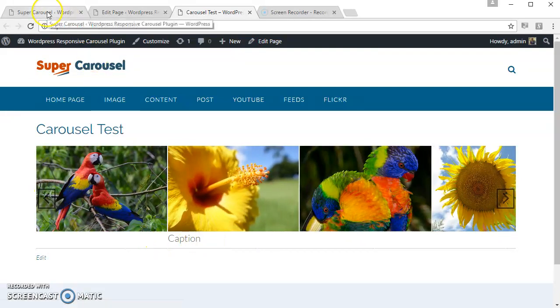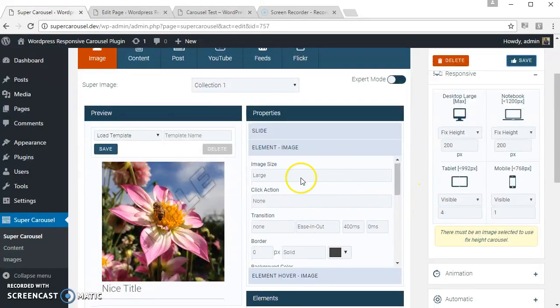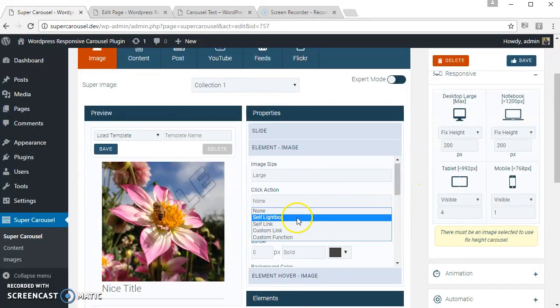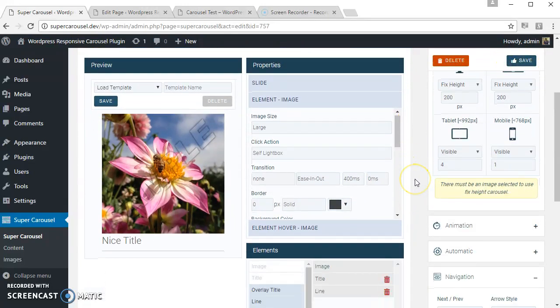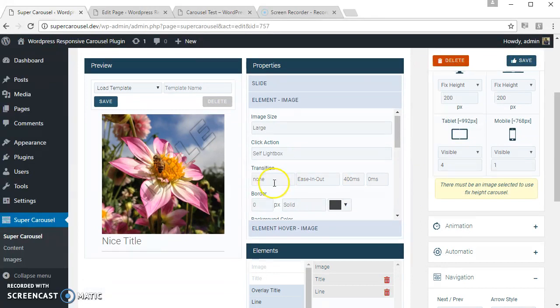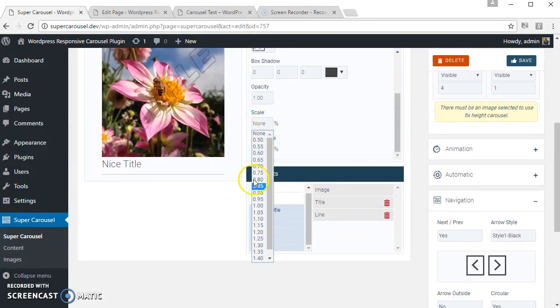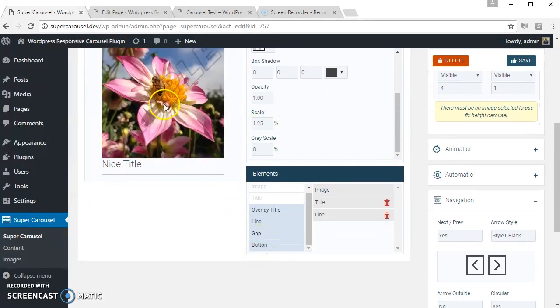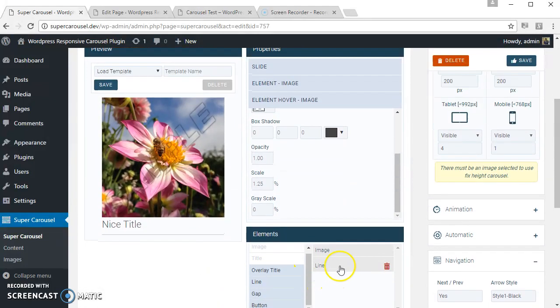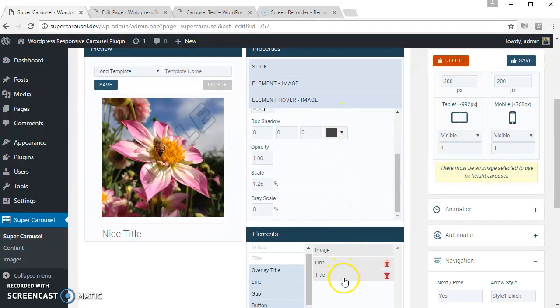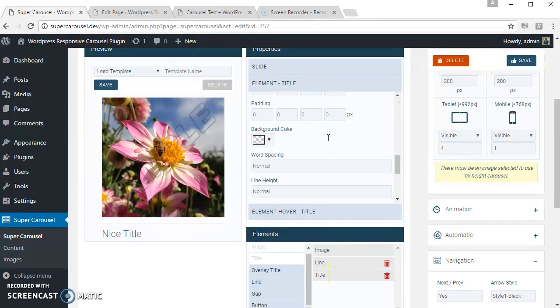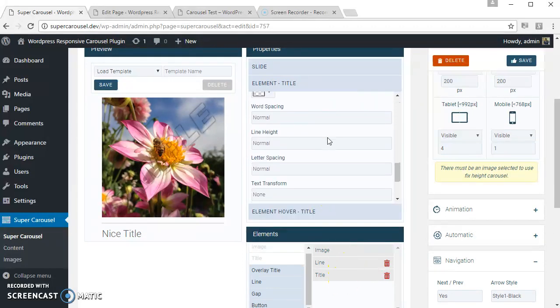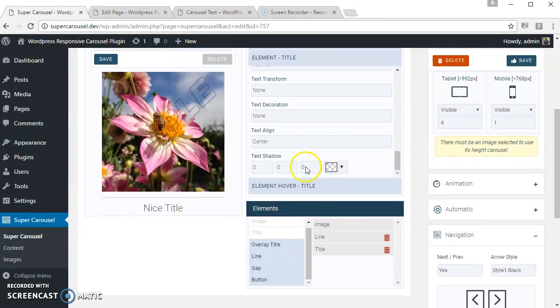Let's apply the self lightbox to the images, and let's apply some CSS3 effect. Let's apply the scale. Let's align the title. Let's save and see how it looks.